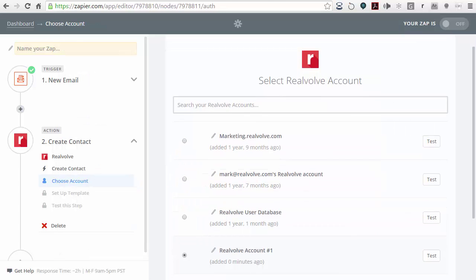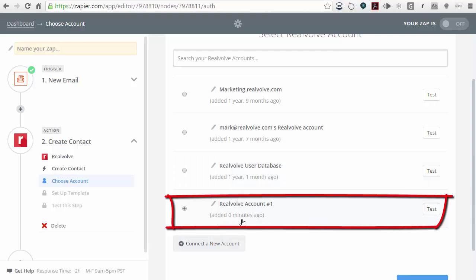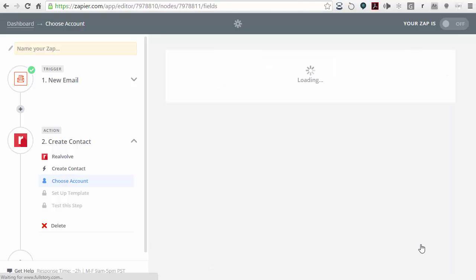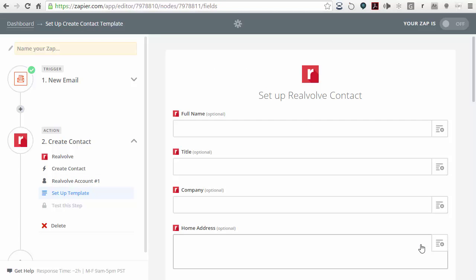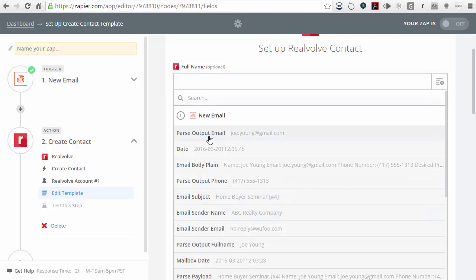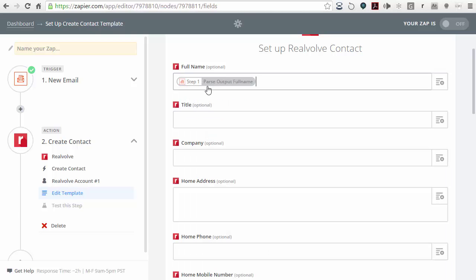At this point it has created the Realvolve account, added zero minutes ago. We can click on test to make sure it succeeds, then click on save and continue. Now that we know which account to put the emails into, we want to know which fields to use. You can click into the field and type in information, but the better option is to use insert field, which shows a drop-down list of all available fields. I created a field called full name, so I'll click on parse output full name to put that into the full name field.